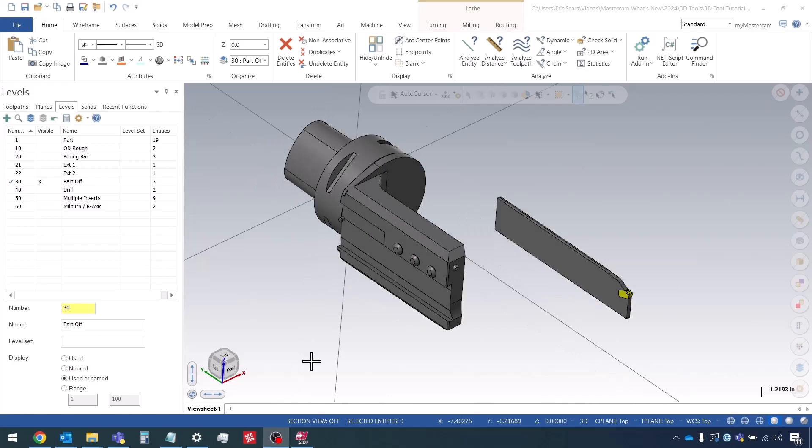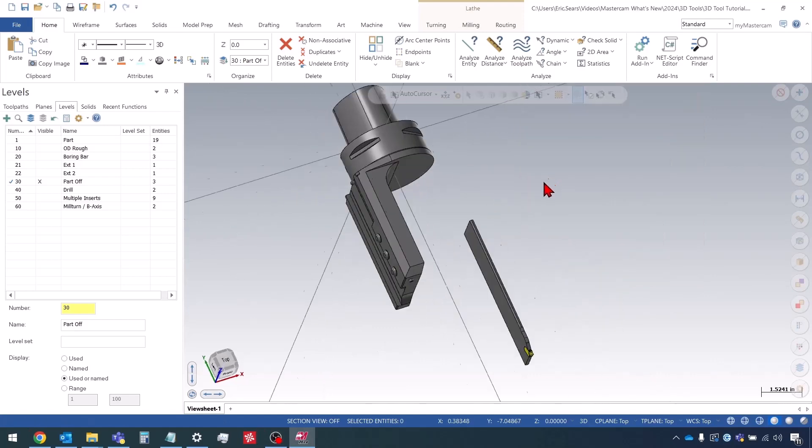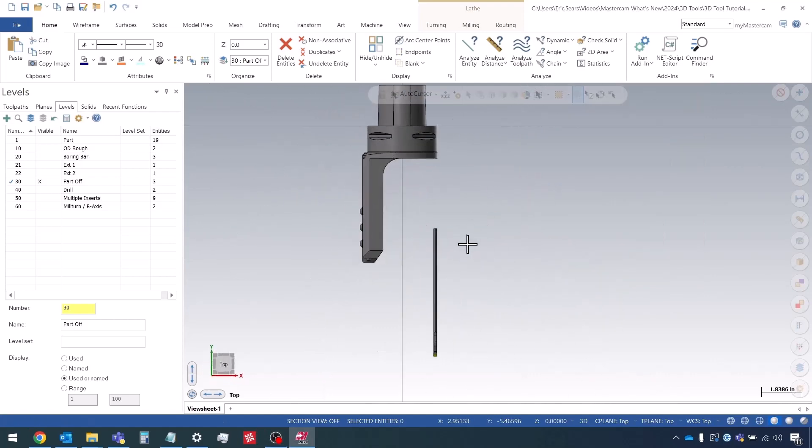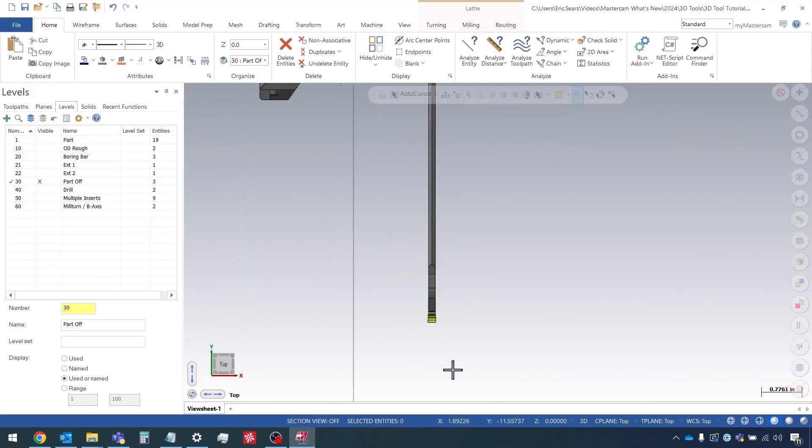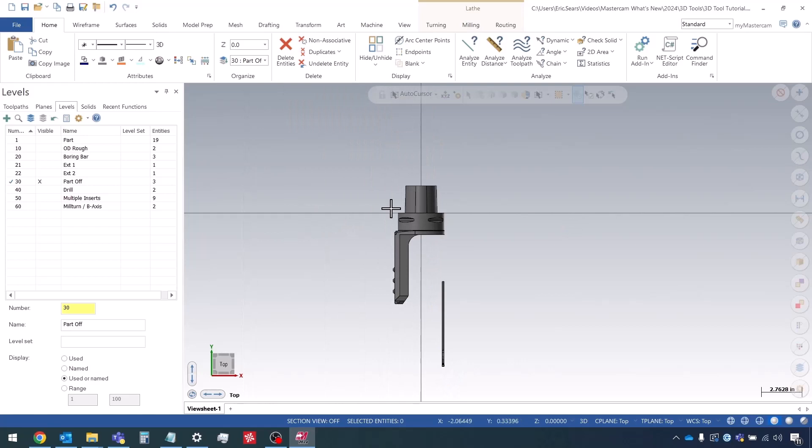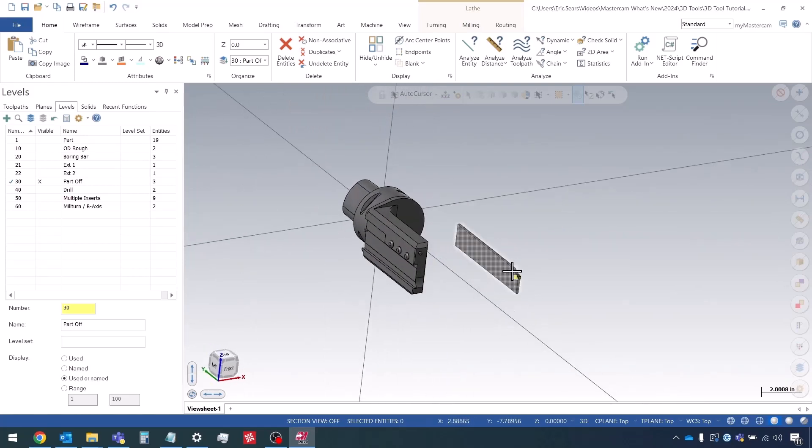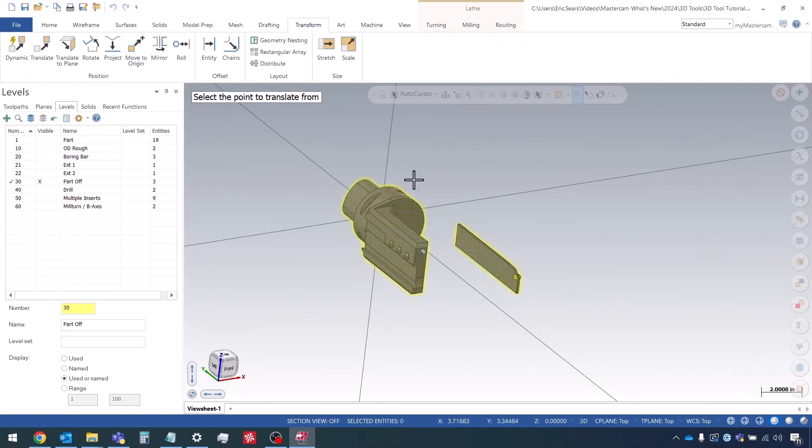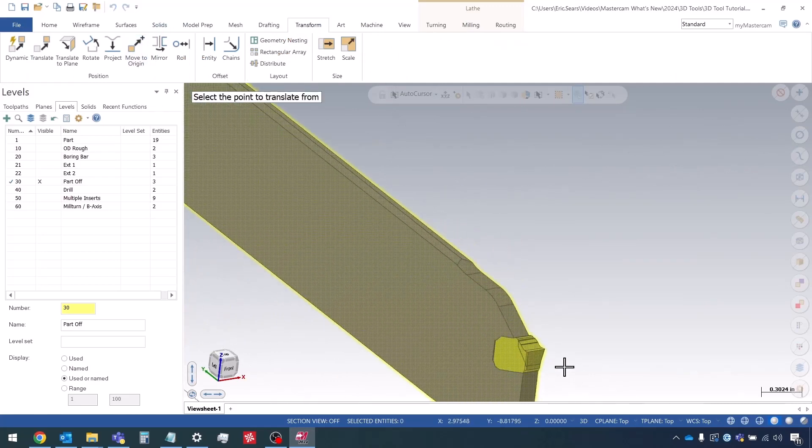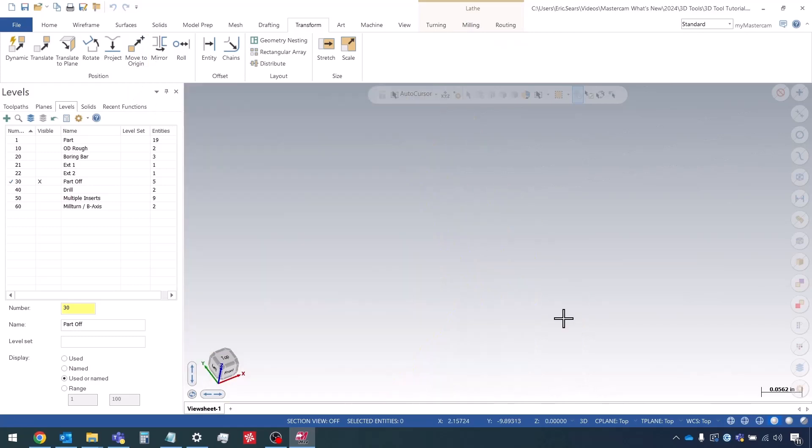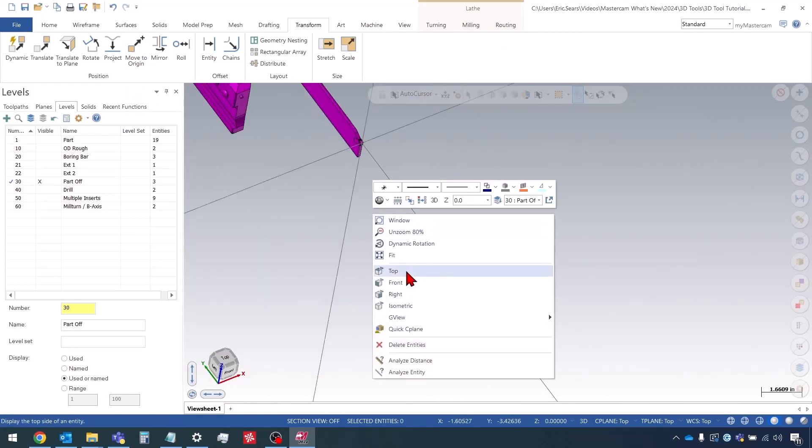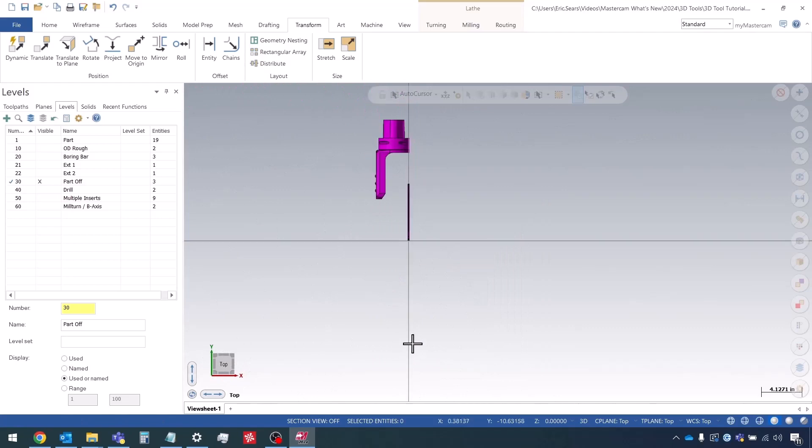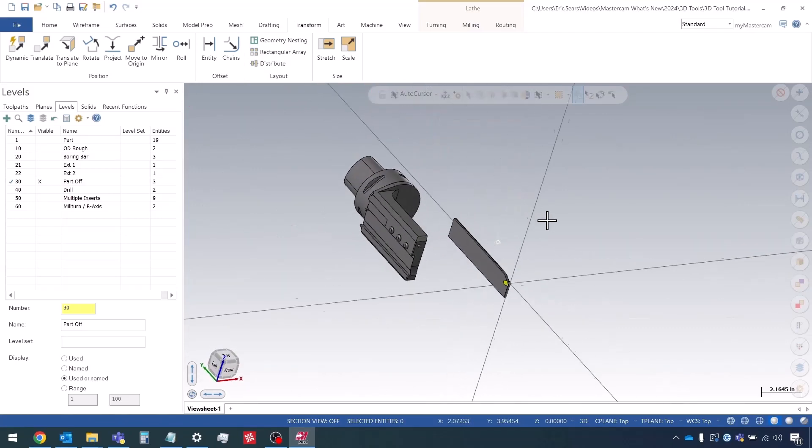The first step here is going to be very similar to the last video. In this case we're going to translate everything so that the holder, the front of the insert here, is in line with the x-axis. I'm going to go to the transform tab, go to move to origin, and then select this midpoint right here. Now we're ready to start creating the tool.